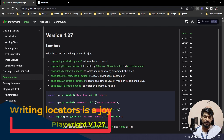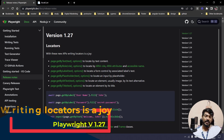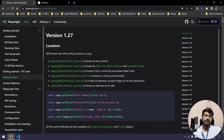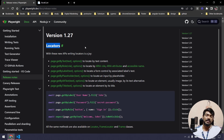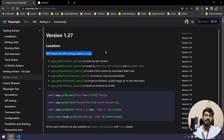Hey guys, my name is Kaushik and welcome back to LitCode. Today we got a new update from Playwright and it's really awesome. When I saw the PR in the Playwright GitHub page I was a little confused that they are going to remove the locators, but I came to know that they are not removing them — they are just giving us some additional locators which is going to make our life really easy.